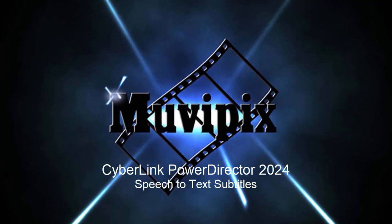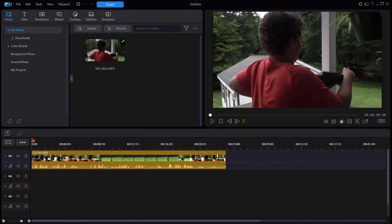Hi everybody, this is Steve Grazetti, co-founder of MoviePix.com and author of the MoviePix.com Guide to CyberLink PowerDirector. Here we are in PowerDirector 2024 looking at some of the new features in the program. One of the most impressive features in my opinion is its speech-to-text capability. In other words, if you want to add subtitles to your movie, the program will do it virtually automatically for you, and it really is tremendously accurate.